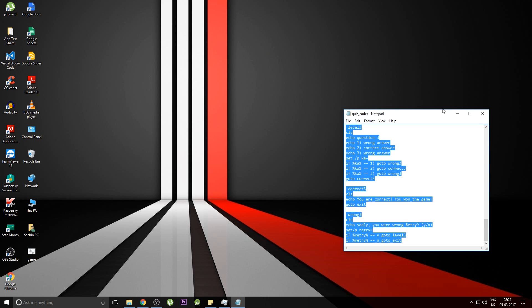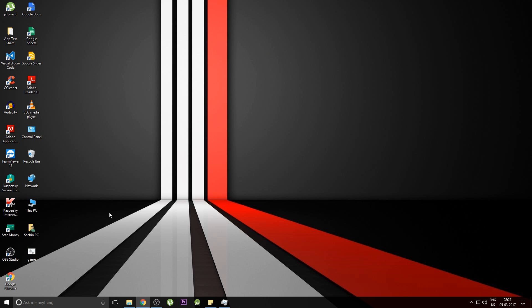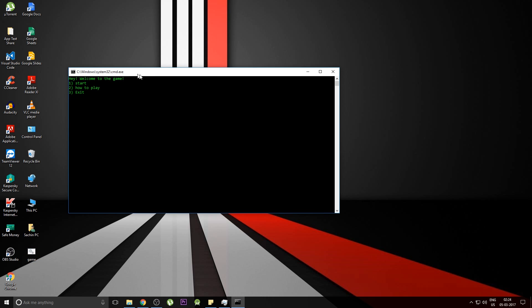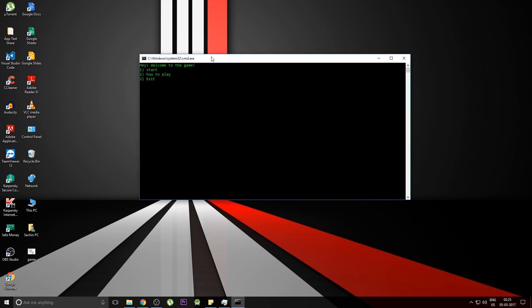You can close the screen and there you go. Your game has been created. Just double click and open this and this will start a textual game on your command prompt.